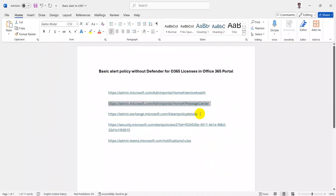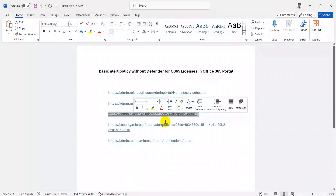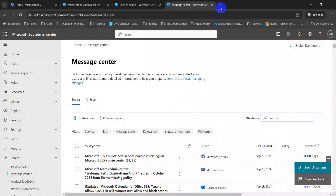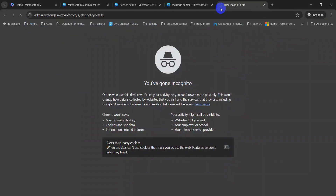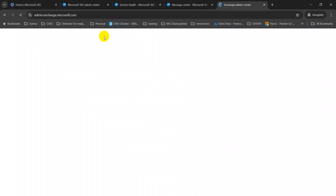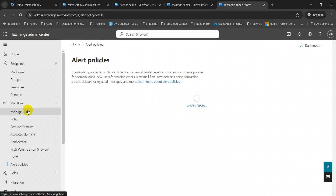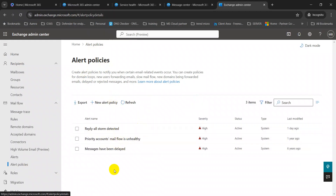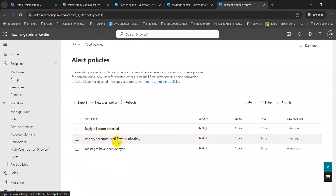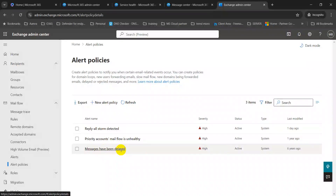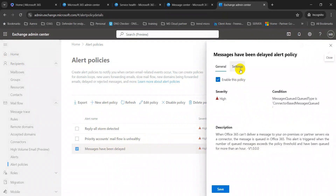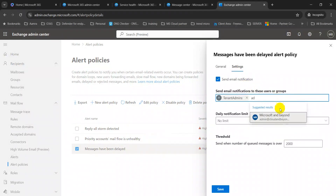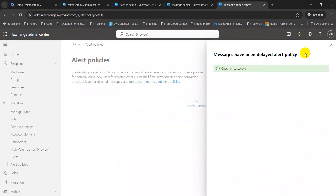The third option is configuring alert policies for your Exchange admin portal. Navigate to this link to go to the alert policies section. Here you will find some predefined alert policies already created — such as Reply-All Storm Detected, Priority Accounts Mail Flow is Unhealthy, and Messages Have Been Deleted. You can go into the settings and add your email addresses, then click Save.